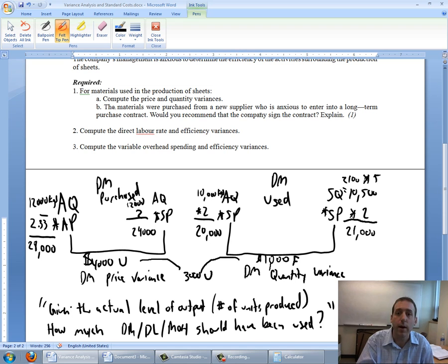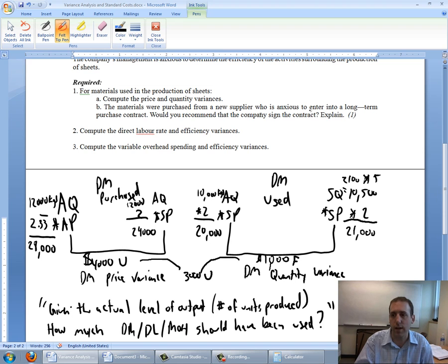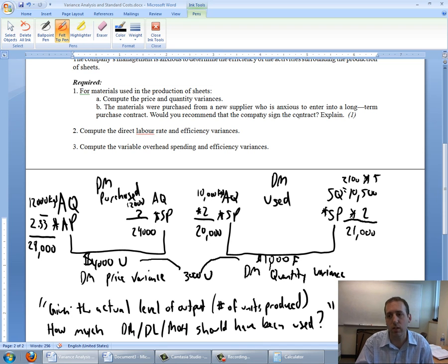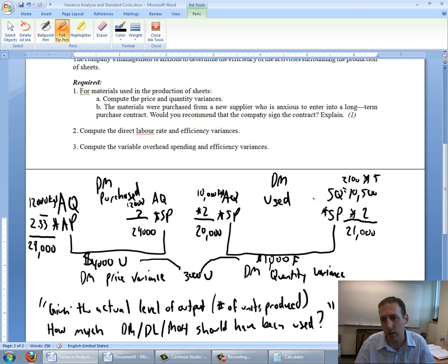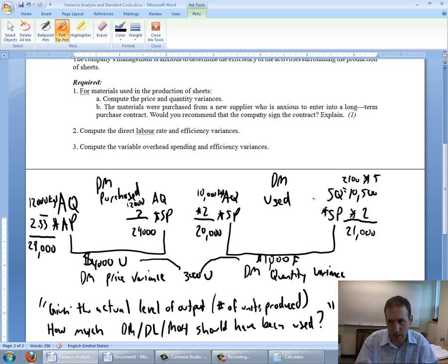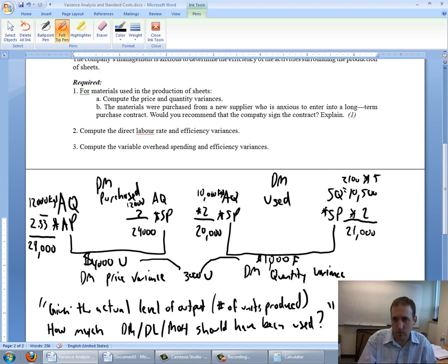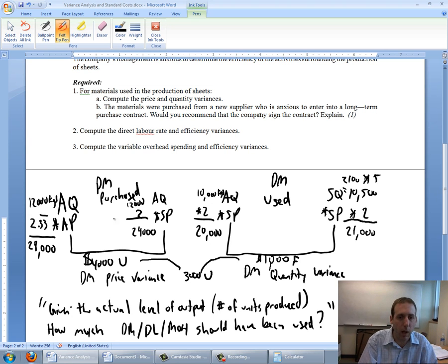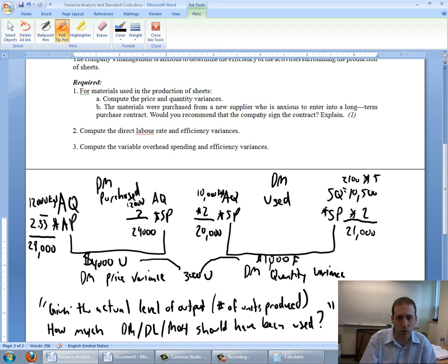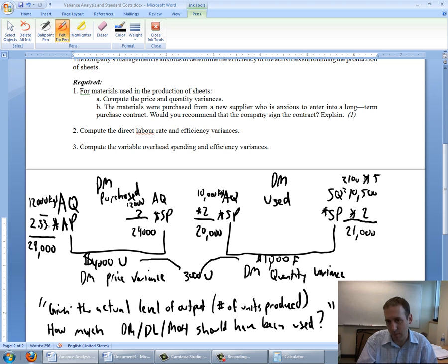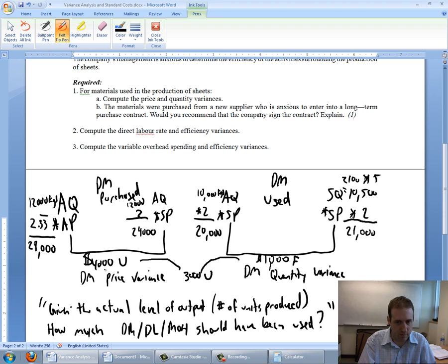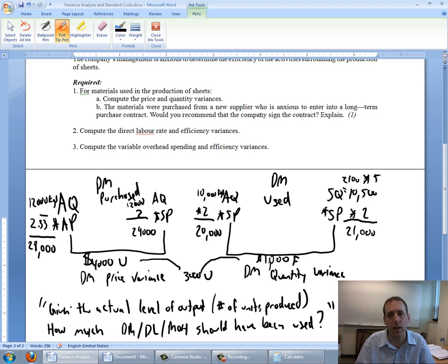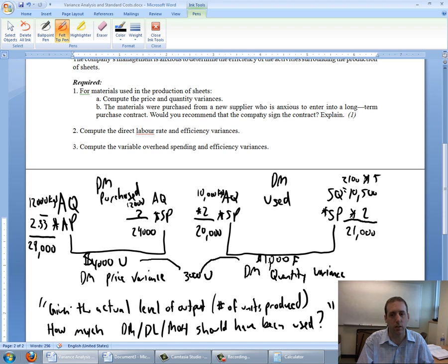Part B of the question says the materials were purchased from a new supplier who's anxious to enter into a long-term purchase contract. Would you recommend that the company sign the contract? The new supplier appears to have given us better quality materials. We used the materials more efficiently than we are used to. We used less materials than what we expected. But even though they're better quality material, this supplier charged us more per kilogram. Unless we can get them to match the old price of $2, I don't know that I would enter into the contract because the fact that they're more expensive, $4,000 unfavorable, more than outweighs any efficiency that we might get.